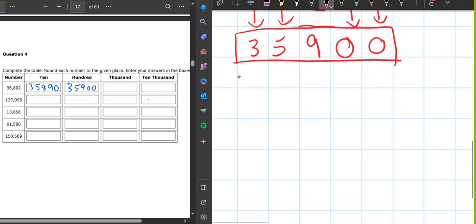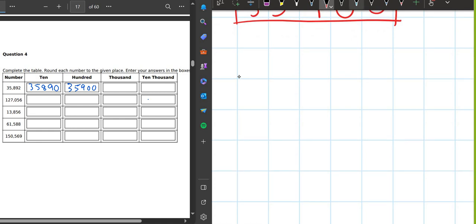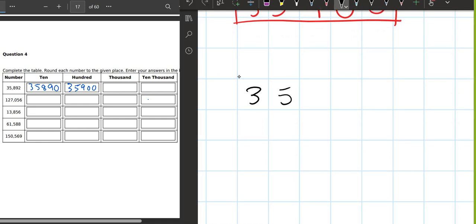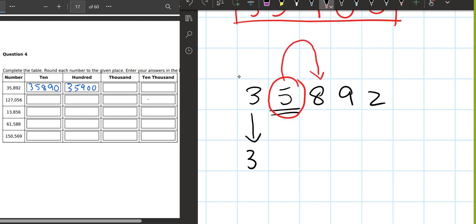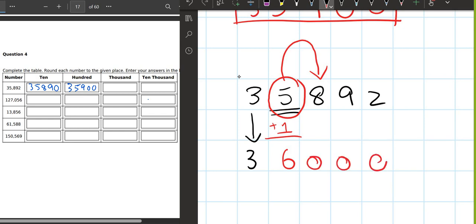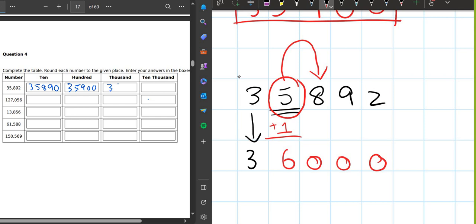Now we round off the same number to the nearest thousand. We write three, five, eight, nine, two. Five is the thousands digit. We write three just like that. What number comes after five? Eight. Is eight bigger than five? Yes, so we add one — five becomes six. The rest of the numbers become zero. So the answer is 36,000.